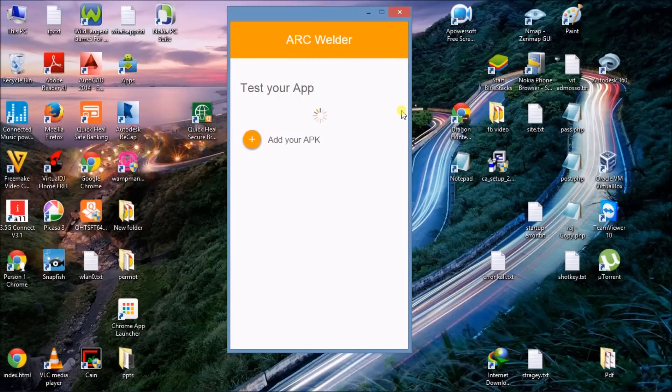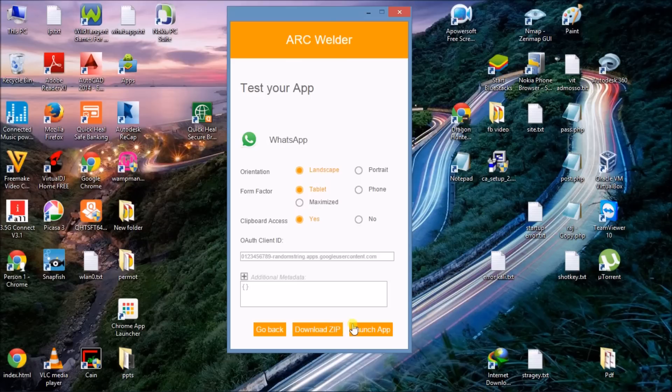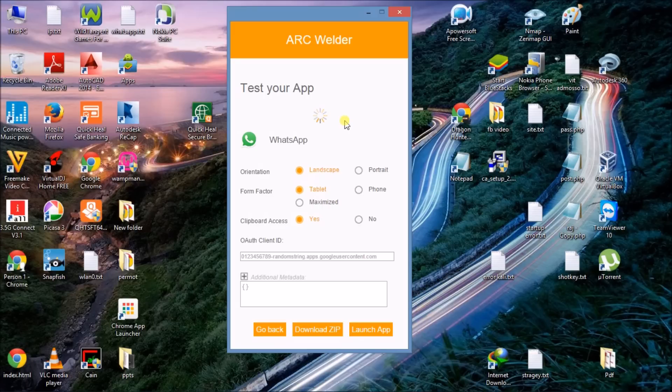Wait while processing is taking place. Click on tablet and click on launch app. The app is launching now. It takes time according to the PC.